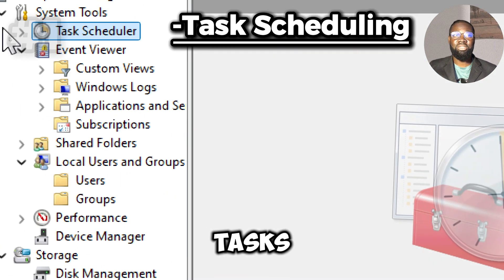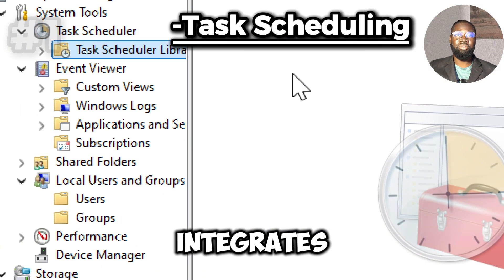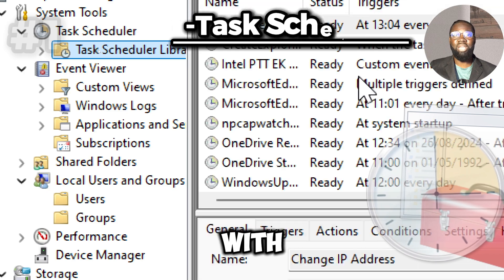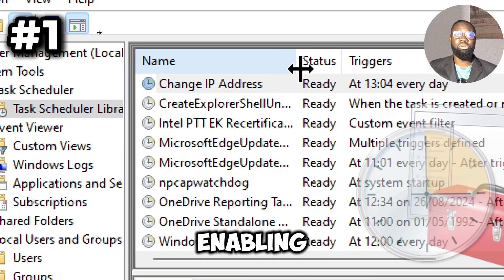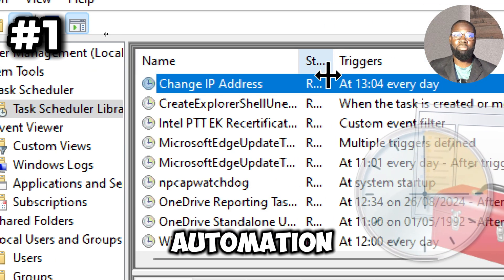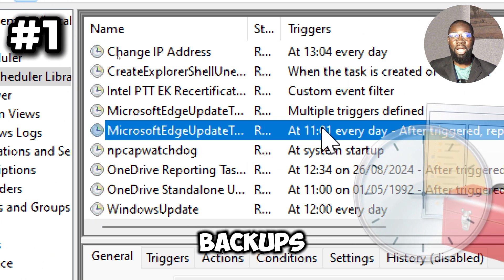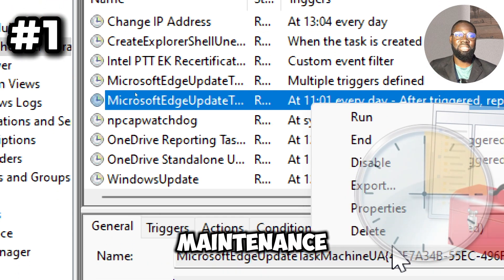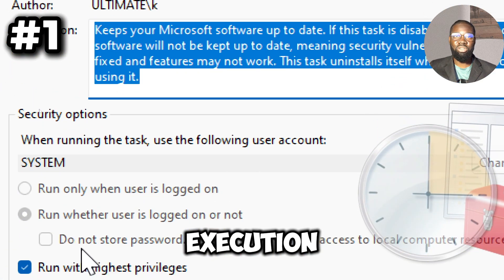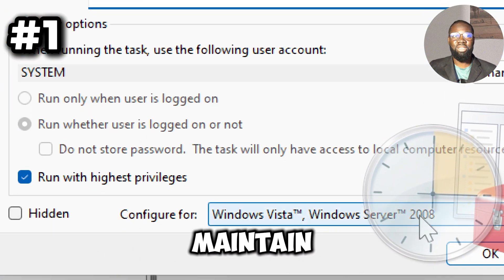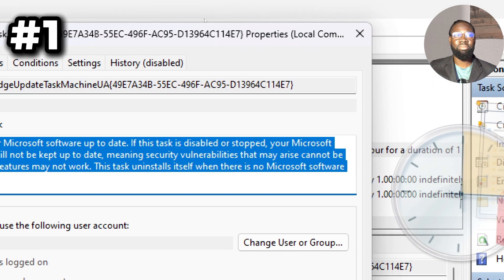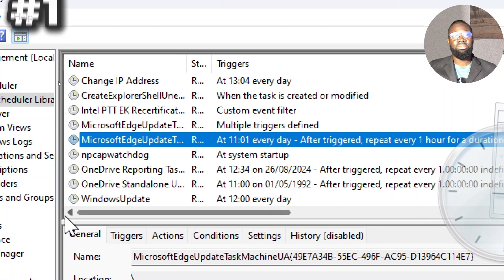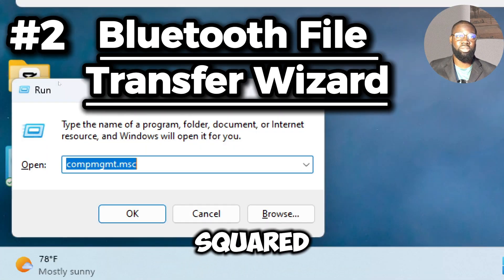The task scheduler integrates with Task Scheduler, enabling the automation of tasks such as backups, maintenance, and script execution, which helps maintain system efficiency. Next is the mstsc command.